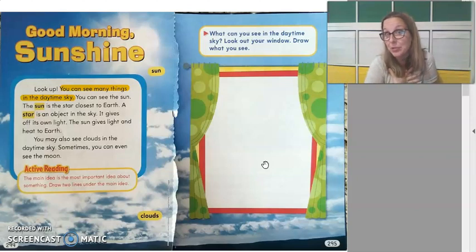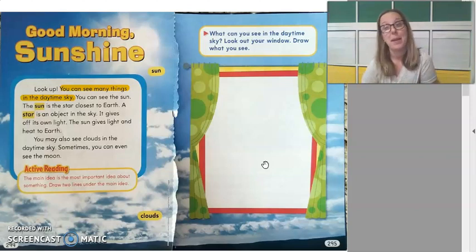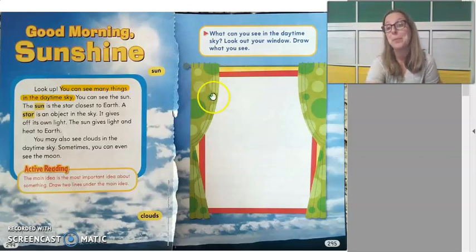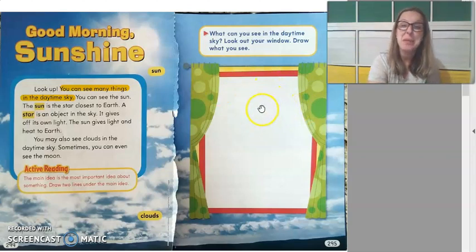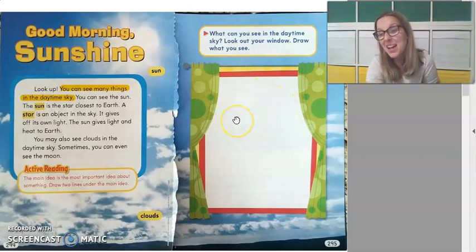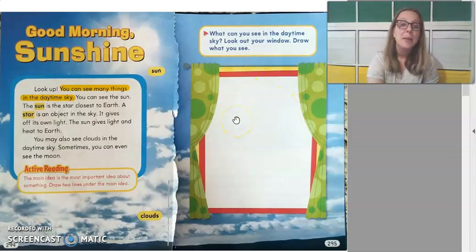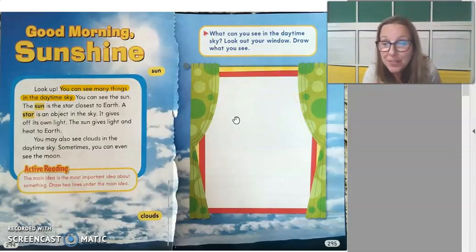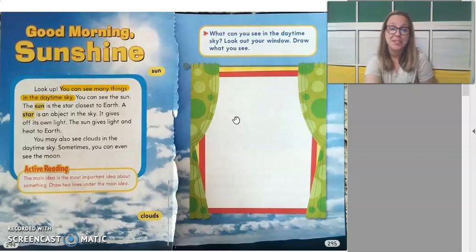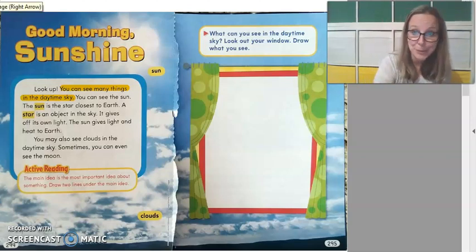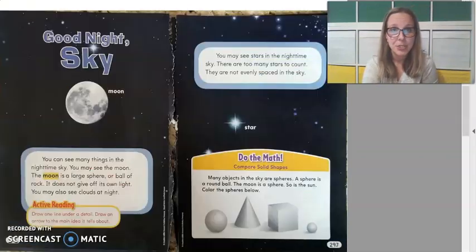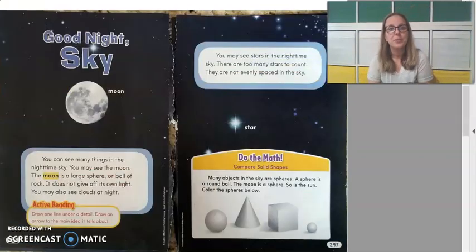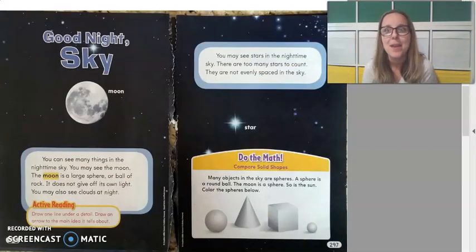All right, hopefully you've got a beautiful picture drawn there of what we see in the daytime sky. If I were drawing this picture, I probably would have drawn blue skies at the top, a sunshine, maybe some clouds, maybe even a very faint moon — because like we read, sometimes we can see the moon. So now we can go ahead and turn the page and read about the nighttime sky.